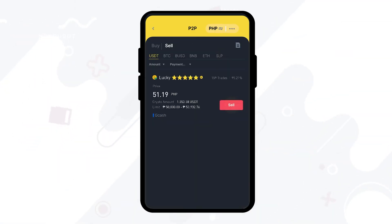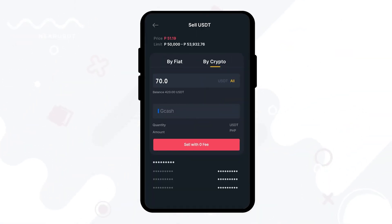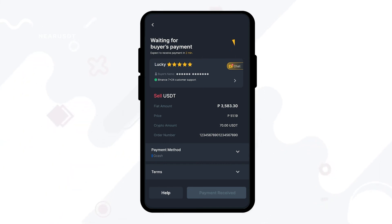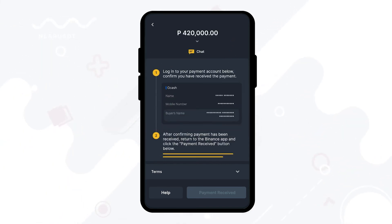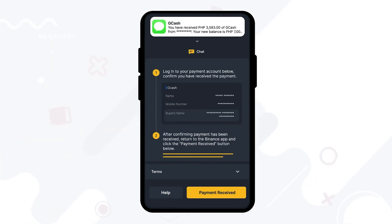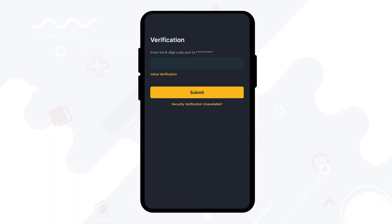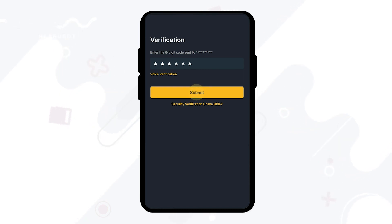Then click sell for your chosen buyer. Next, enter the desired amount you want and then click sell. After that, wait for the buyer to send your money to your GCash account. Once you have received the desired amount through text, click on the payment received button. Be sure that you have received the exact amount before releasing your funds to the buyer. Finally, verify your transaction and click on submit.